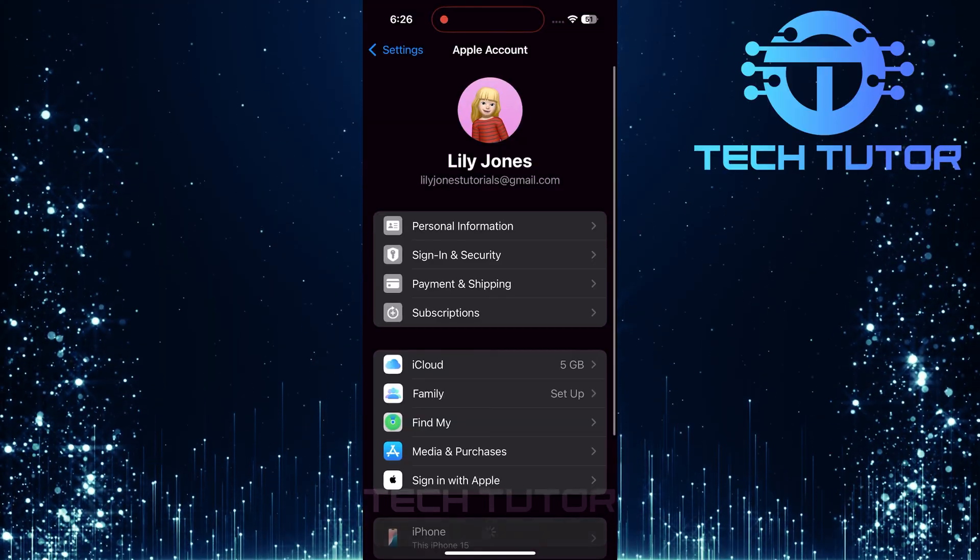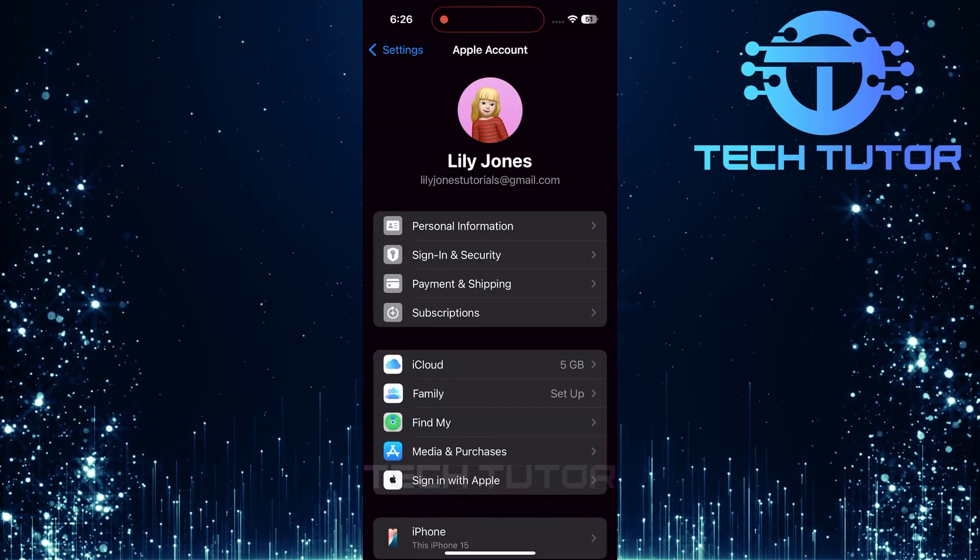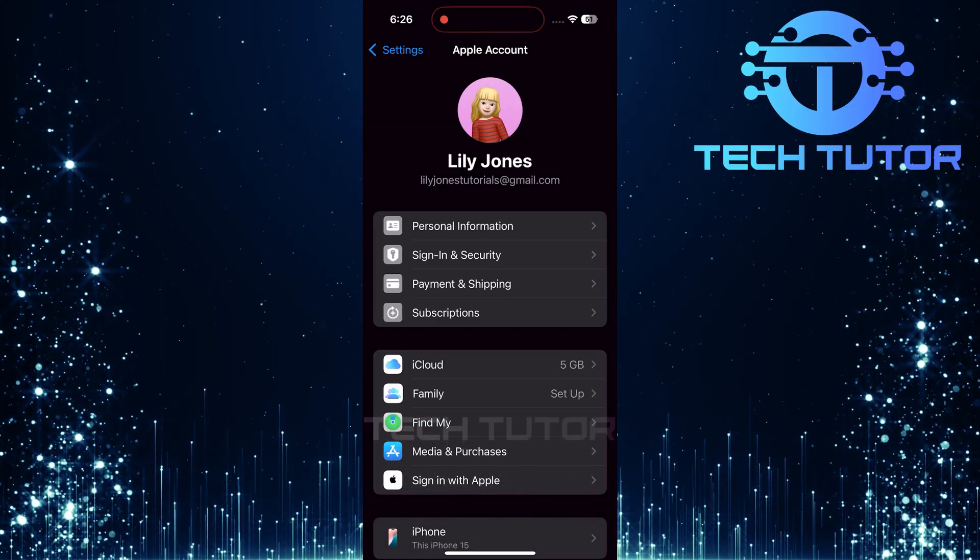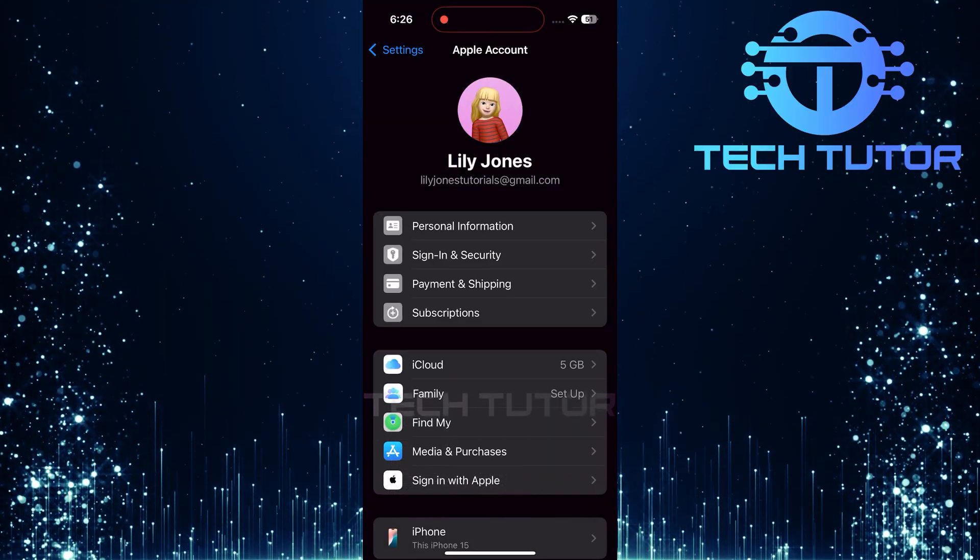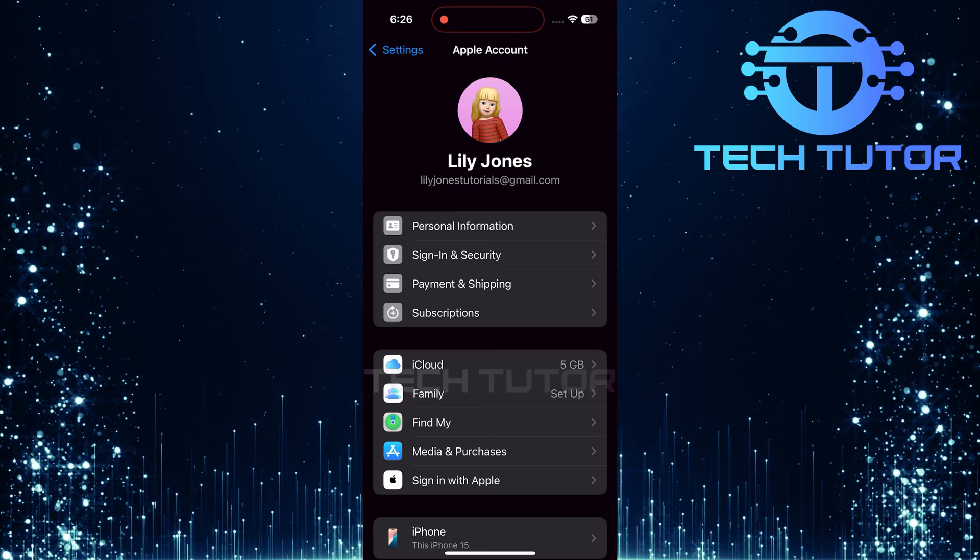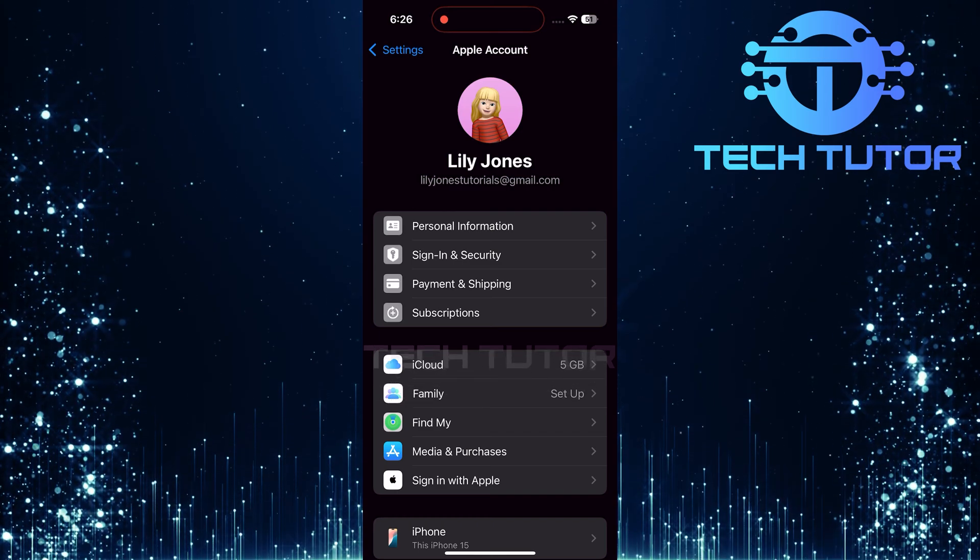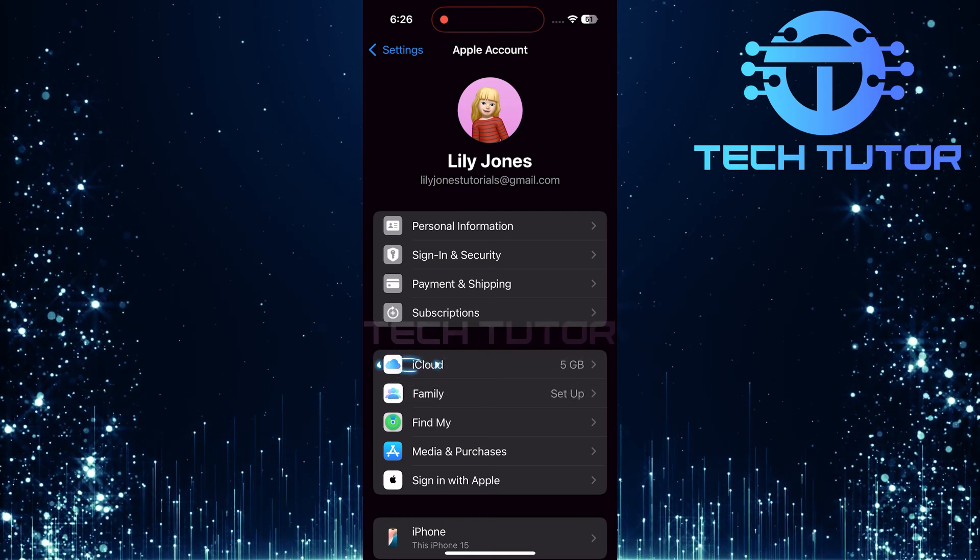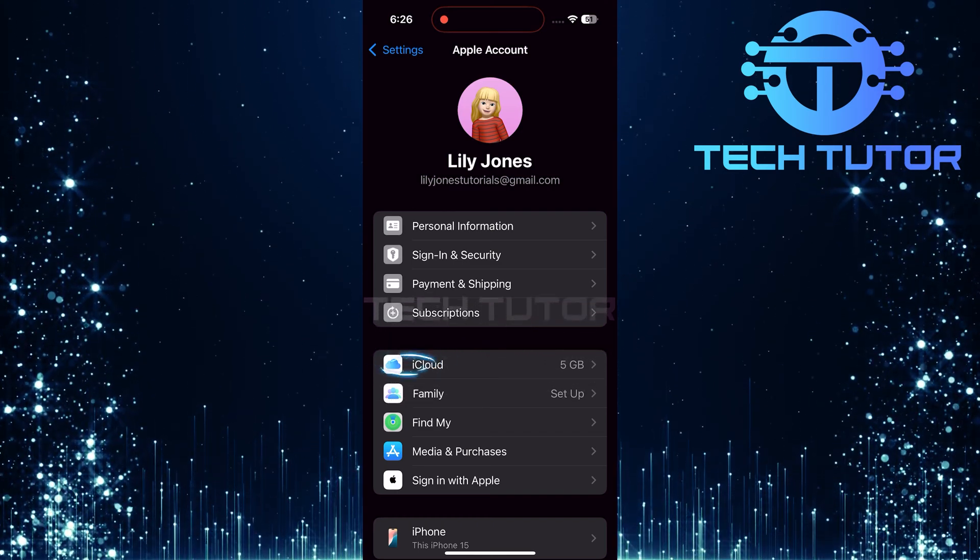You'll now be taken to your Apple account settings. Here's where you can manage everything related to your Apple ID. Next, tap on iCloud.